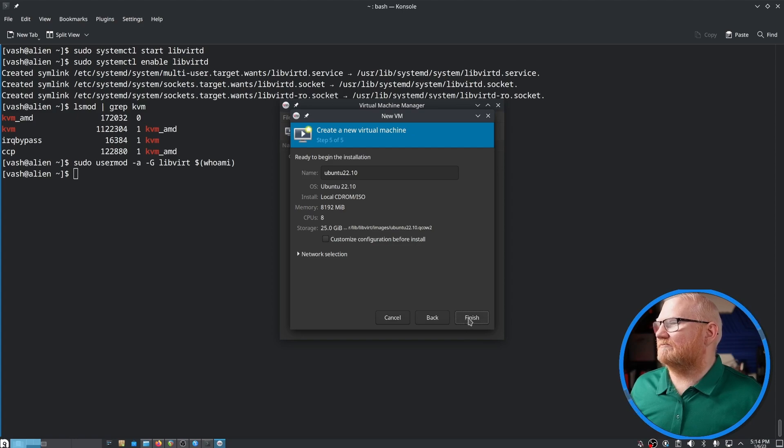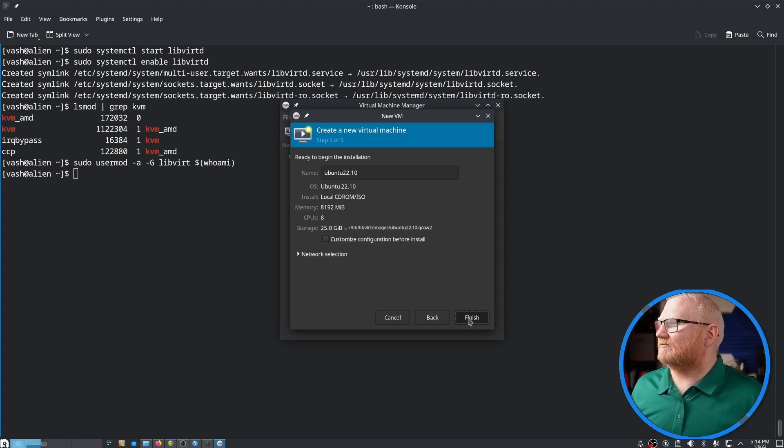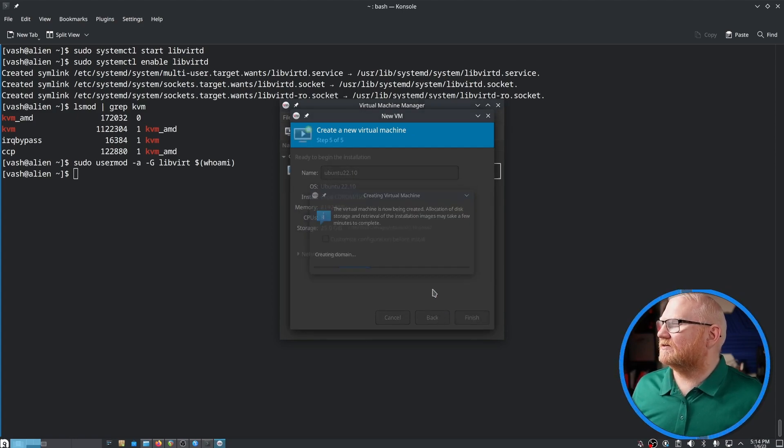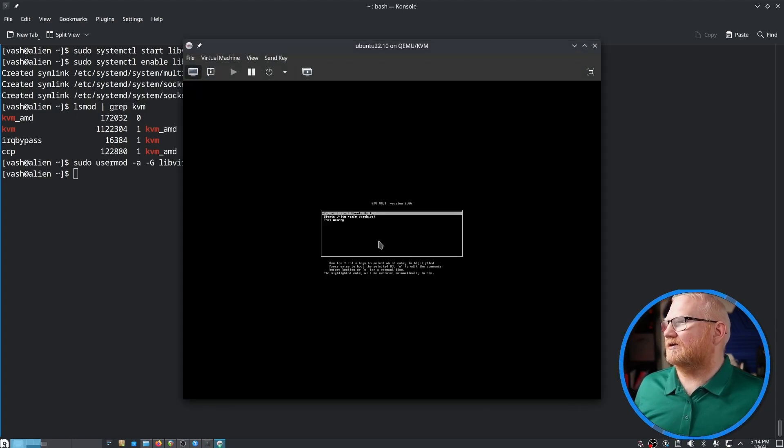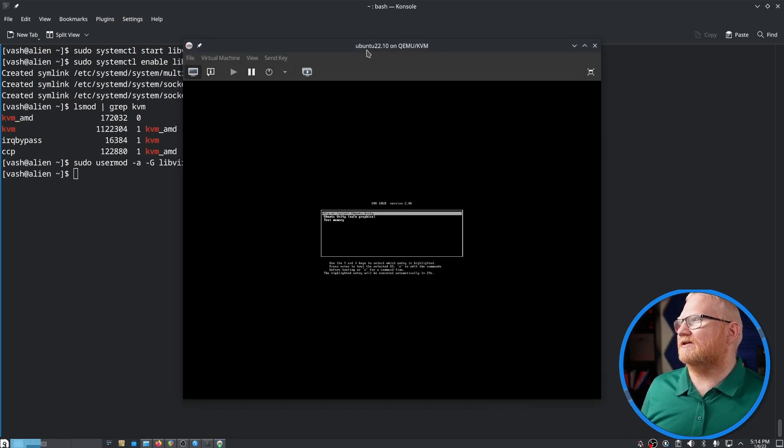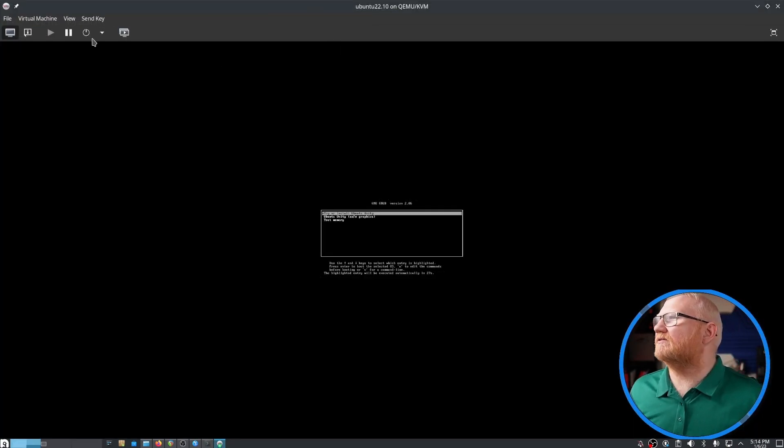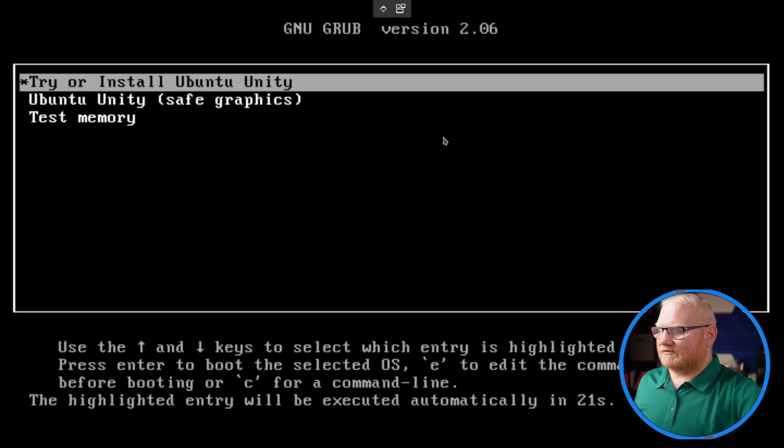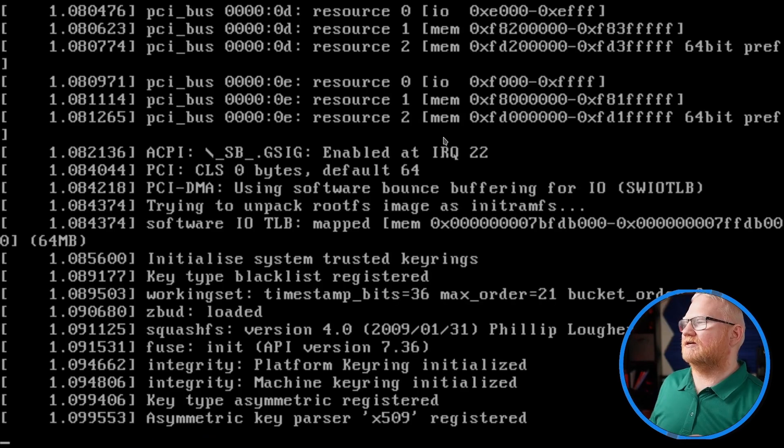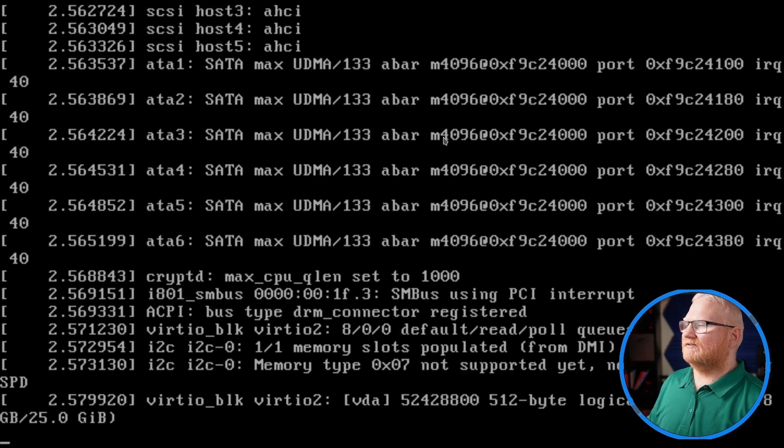This is just a confirmation that everything's correct. I'm going to go finish and it's going to do that. And then it's going to come up with this. If I hit the little button up there, we're going to try and install.